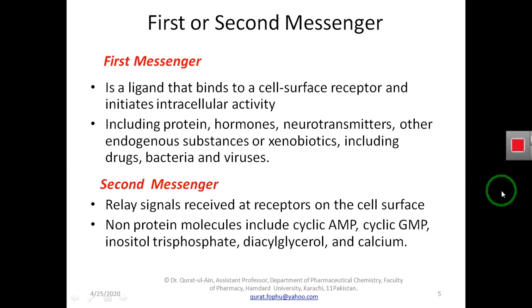Now we will see what are first messengers and second messengers. The first messenger is a ligand that binds to the cell surface receptor and initiates intracellular activity. This first messenger could be any hormone, neurotransmitter, xenobiotic, endobiotics, drug, bacteria, virus, or amino acid — anything that binds with the cell surface receptor and initiates intracellular activity resulting in a cell response.